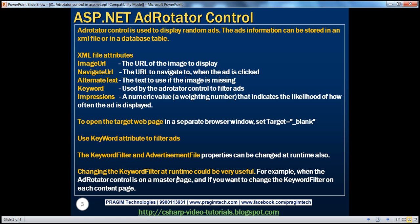especially when the AdRotator control is on a master page. And if we want to change the keyword filter on each content page based on the keyword density so that we can do contextual advertisement, we'll talk about this when we talk about master pages in great detail.